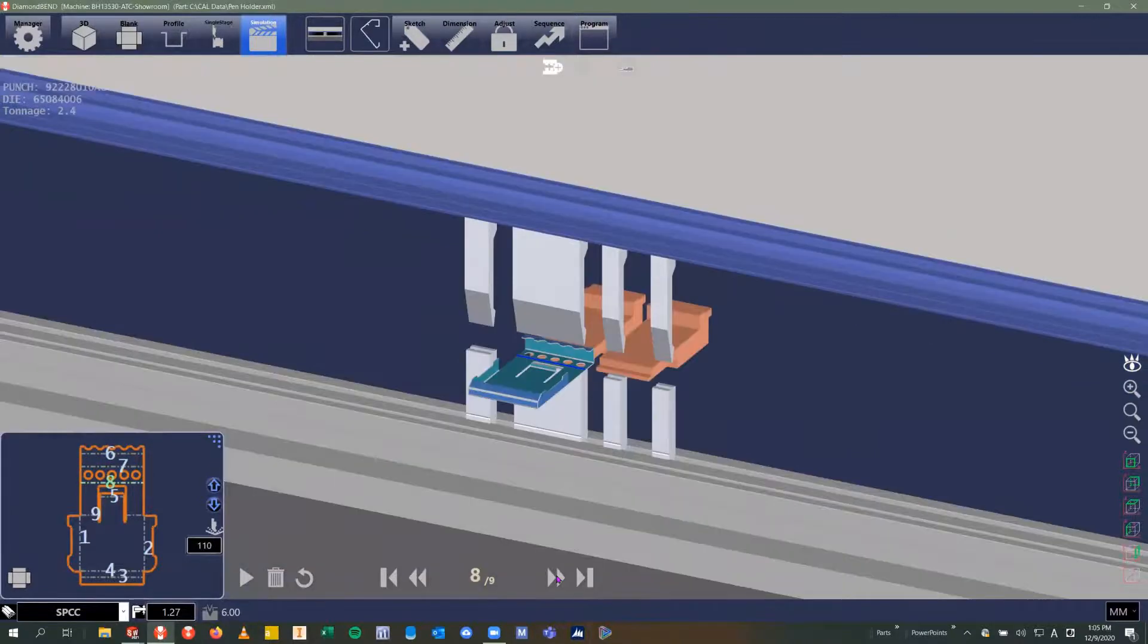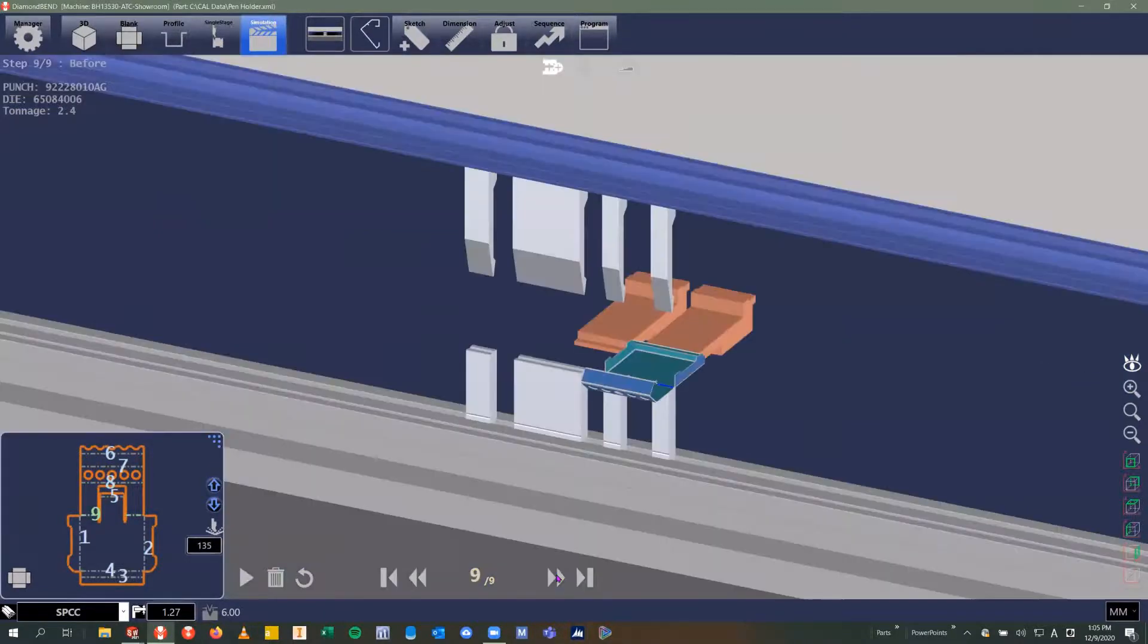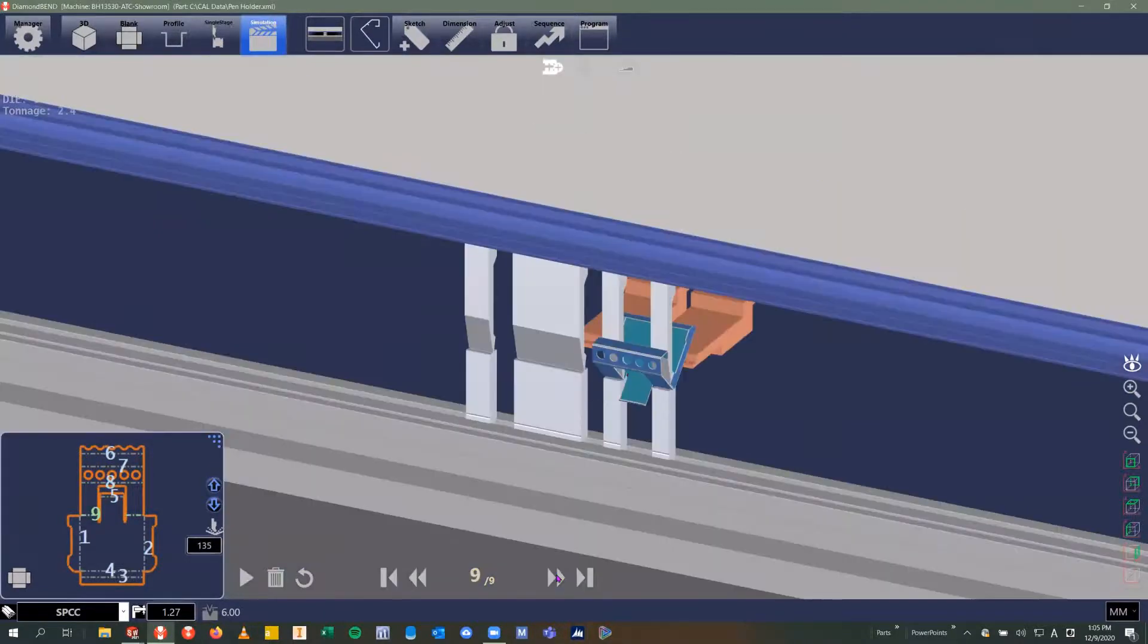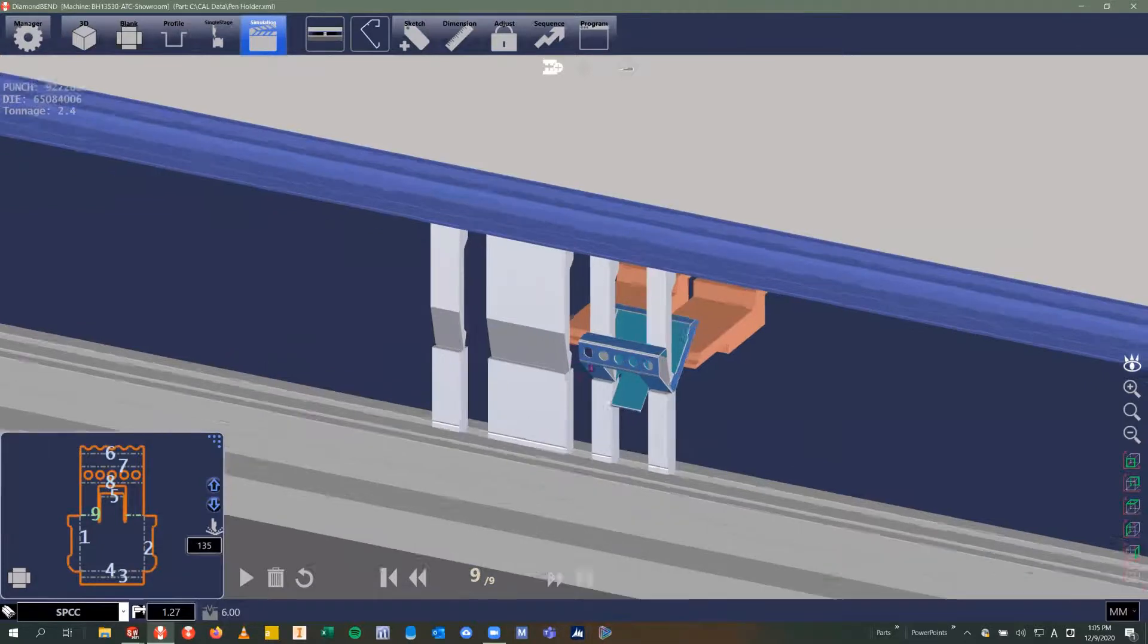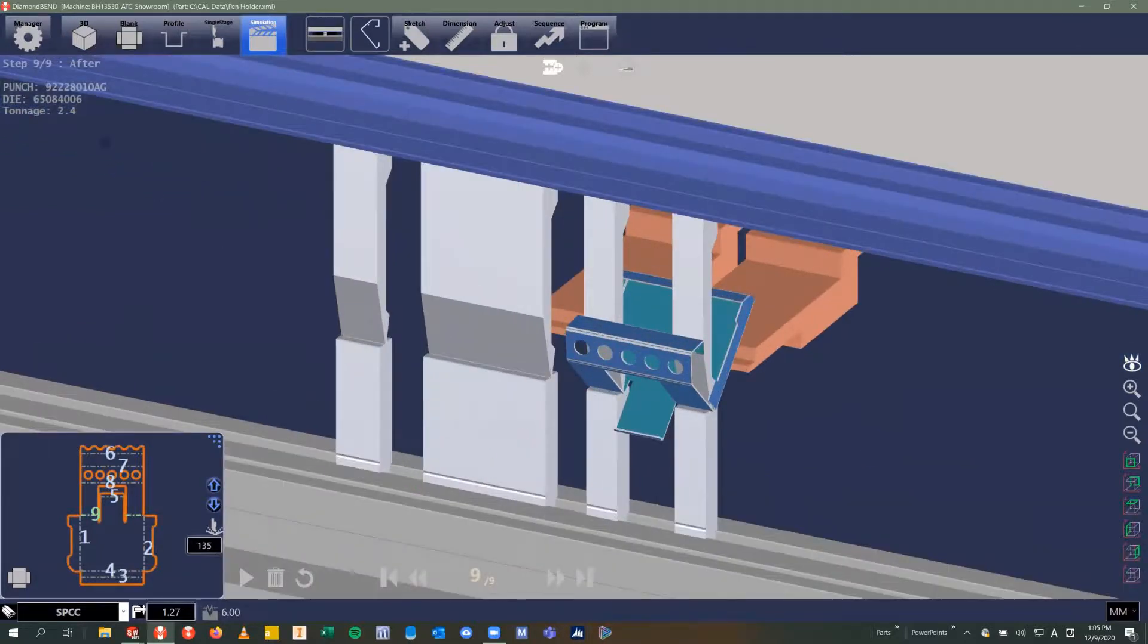From here, I can save the program and we can either send this to the press brake by USB or by network connection.